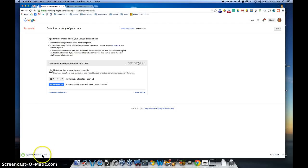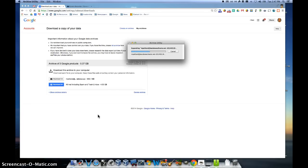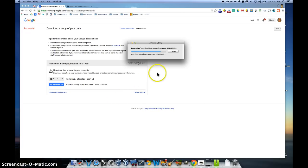Now that it's finished downloading, I can go ahead and click on that specific zip file. It's going to go ahead and expand or open up that zip file. So now I'll have access to all of my contacts and all of my Drive or documents that I had in my Google account directly on my computer.